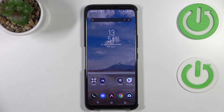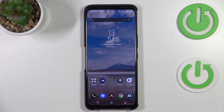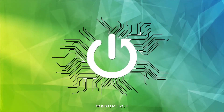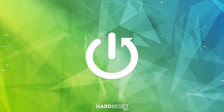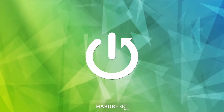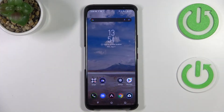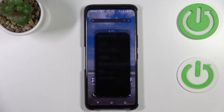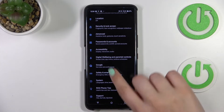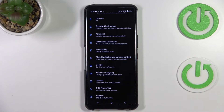Hi everyone, in front of me I've got the ASUS ROG Phone 6 Pro. Let me share with you how to enable Google Backup on this device. First of all, we have to enter the Settings.